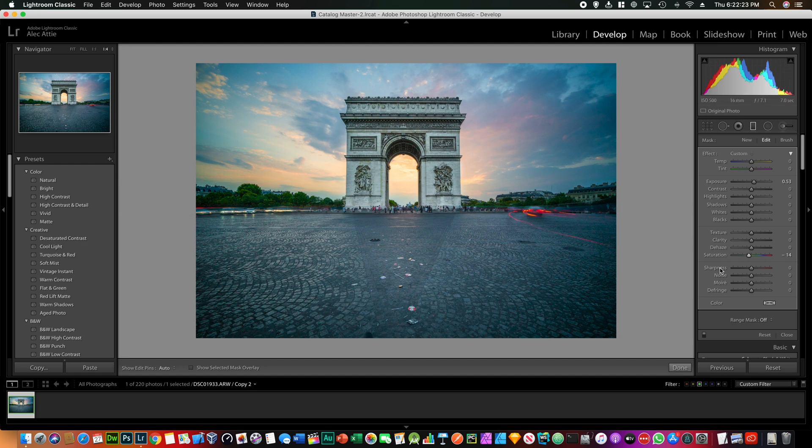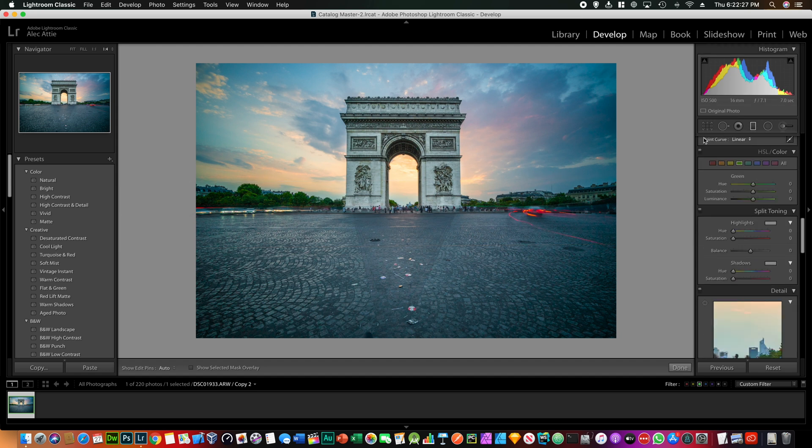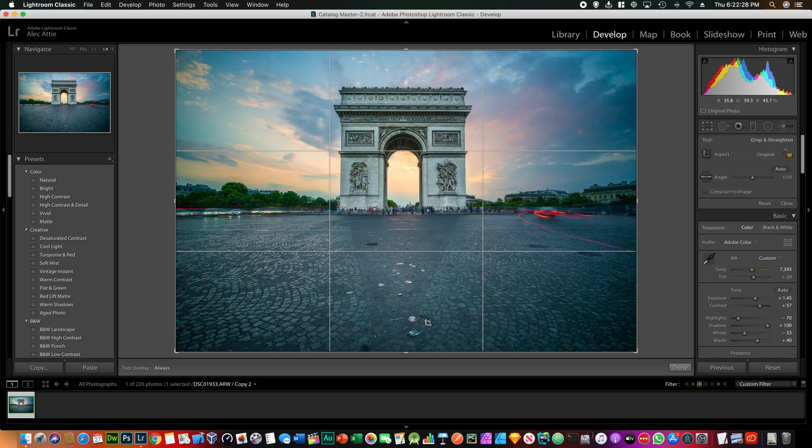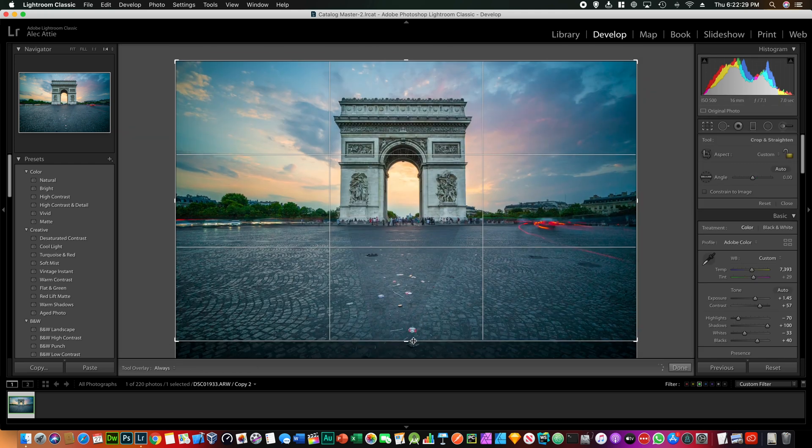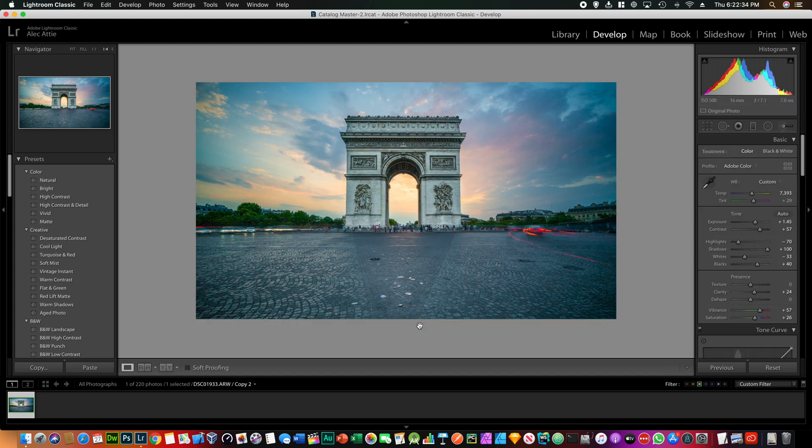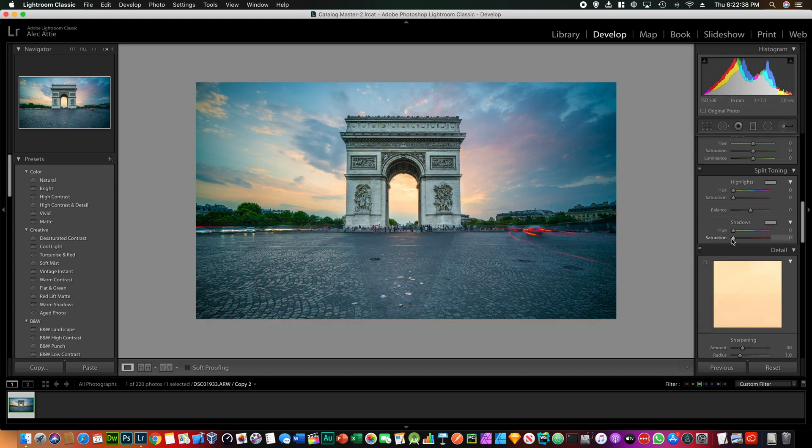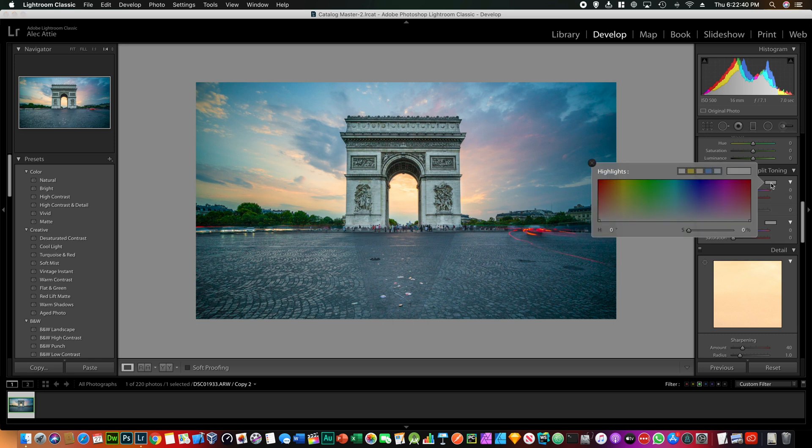There we go. So one thing I like to do with landscape images is just crop it a little bit so it's more like a landscape panoramic image like this. That looks a lot better.